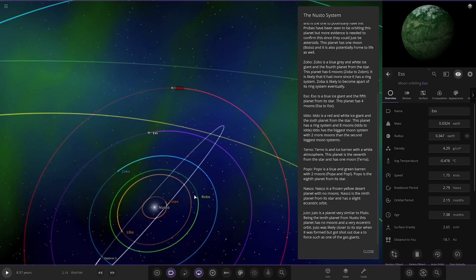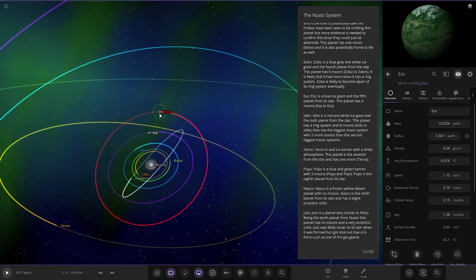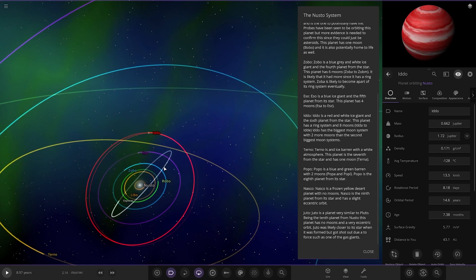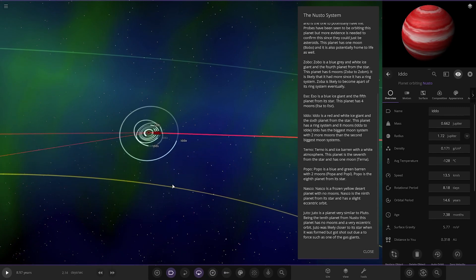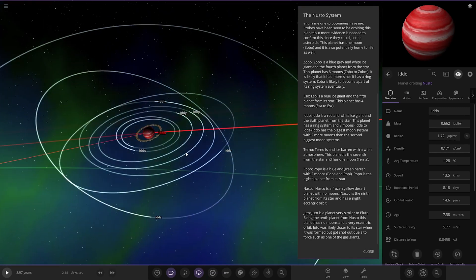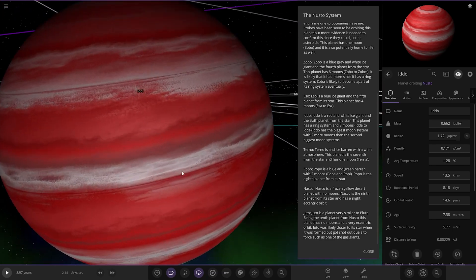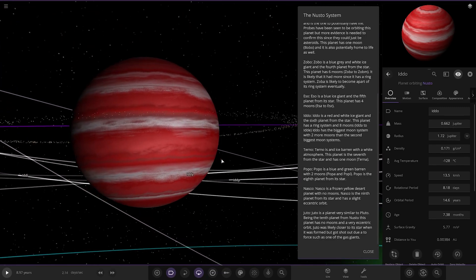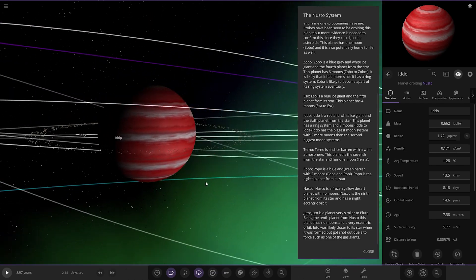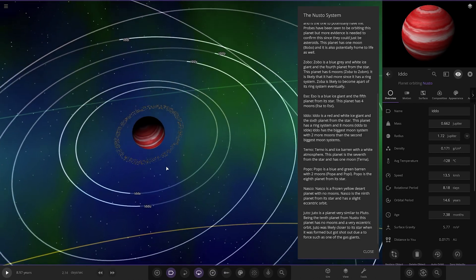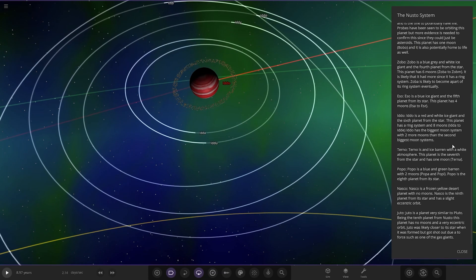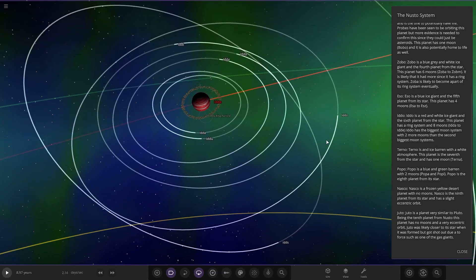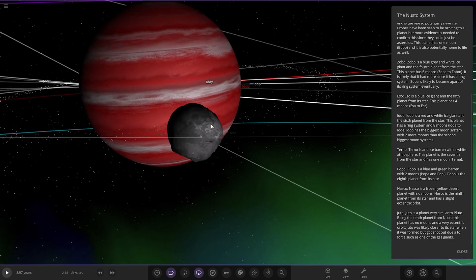So, next up, we've got Eido. So, what have we got here? So, this one's a red one. It's a red and white ice giant with the sixth planet from the star. This planet has a ring system and eight moons. So, there it is. So, this looks more like a dominant gas giant in here. It's got more mass than the other ones. Got a big ring like Jupiter as well. Eido to Eido. Eido is the biggest moon system. So, it's got the most moons. Very nice indeed.